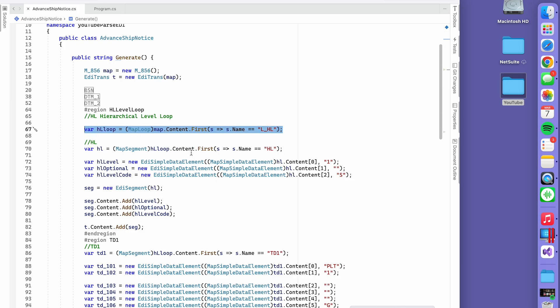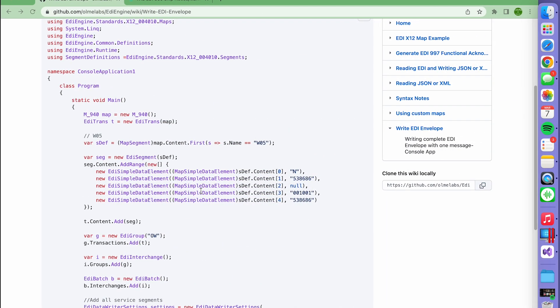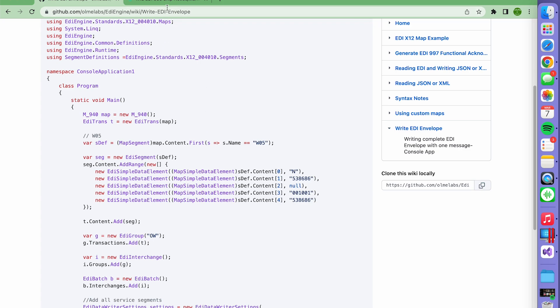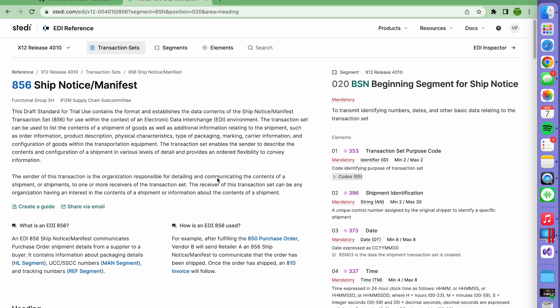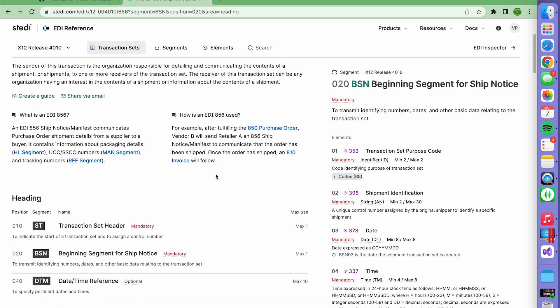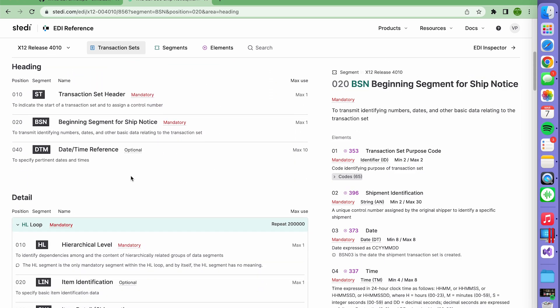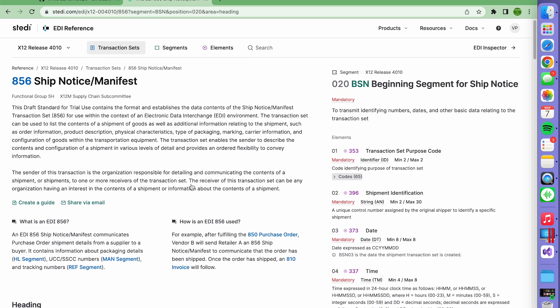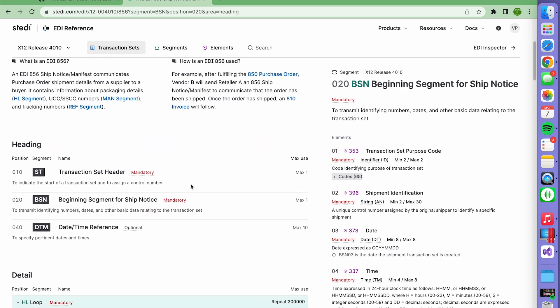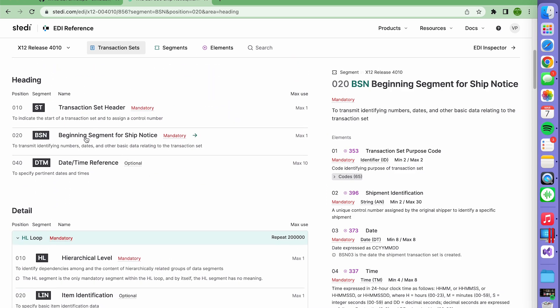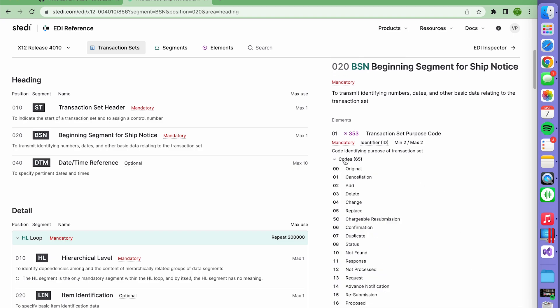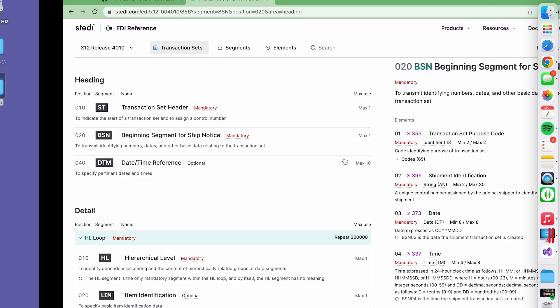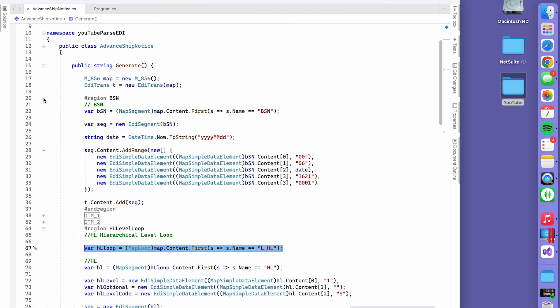The way to follow this is to make sure you have the guidelines. I'm still using this reference online, it's pretty good for the 856. If you want to go into the BSN, that's how you know what to put in your ASN. For example, 0 0, which is the original.